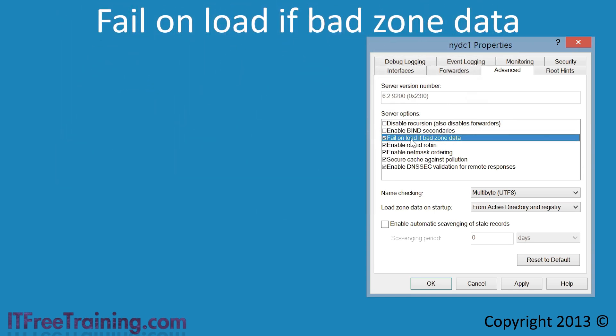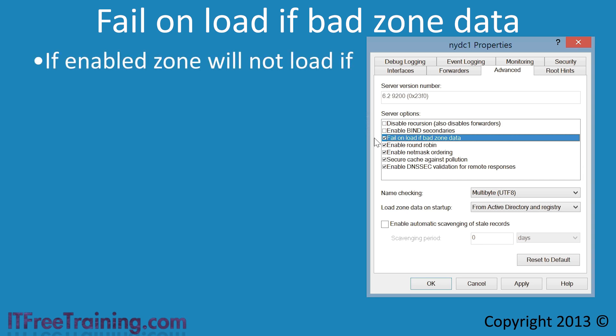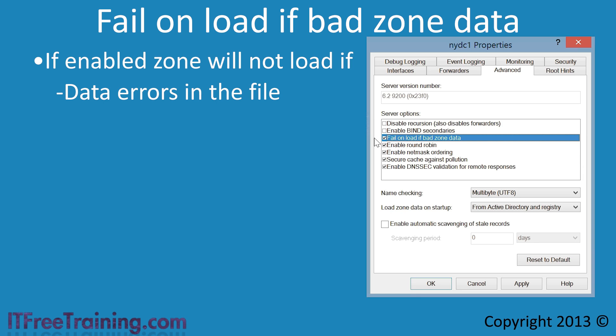The next option is fail on load if bad zone data. If enabled, this will cause the zone file to not load if there are any errors in the data of the zone — for example, if a DNS record contained any illegal characters. If you enable this option and your zone file becomes corrupted for any reason, this will prevent the zone from loading and thus prevent the DNS server from answering queries for that zone.